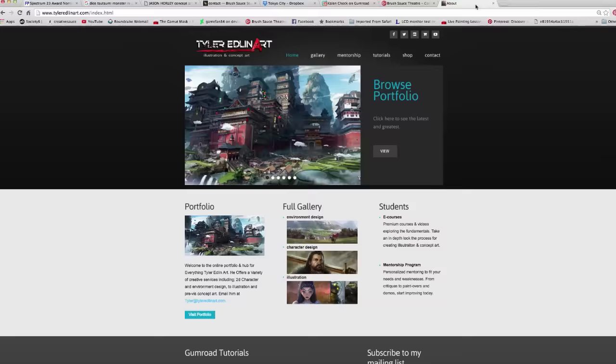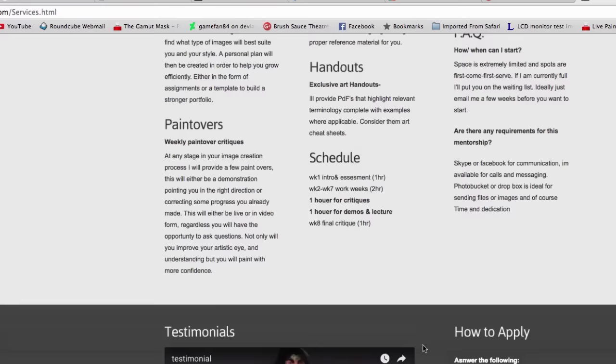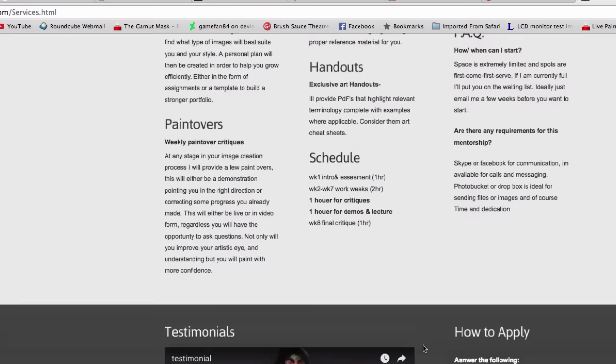If you want a chance to mingle and meet other like-minded individuals such as yourself, join the Brush Sauce community. Free and open to anyone through the Google Plus. And finally, if you'd like to inquire about my mentorship program, head over to TylerEdlinArt.com, click on the Mentorship tab, scroll through, read over some of the guidelines, and feel free to check out several of my testimonial videos on my YouTube channel itself.